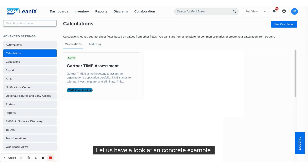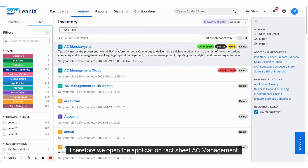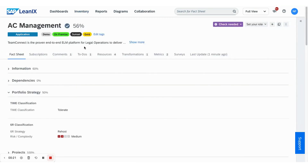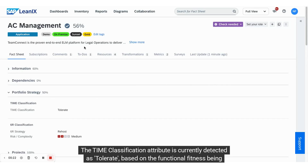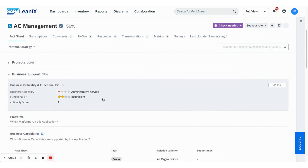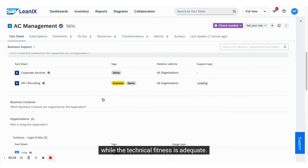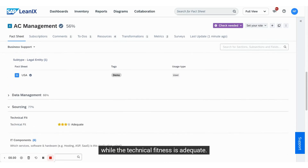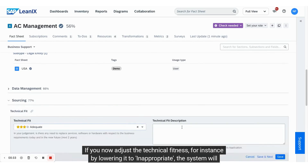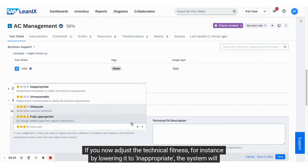Let us have a look at a concrete example. We open the application fact sheet AC management. The TIM classification attribute is currently detected as tolerate, based on the functional fitness being insufficient, while the technical fitness is adequate. If you now adjust the technical fitness, for instance by lowering it to inappropriate,